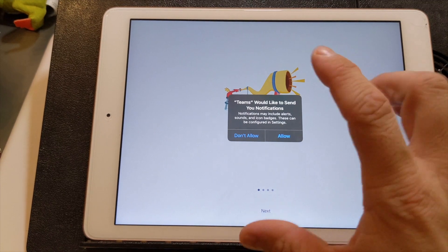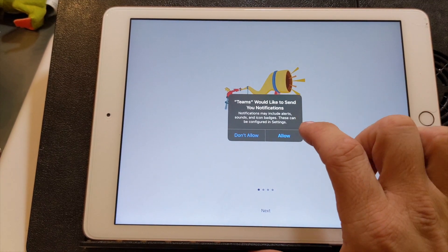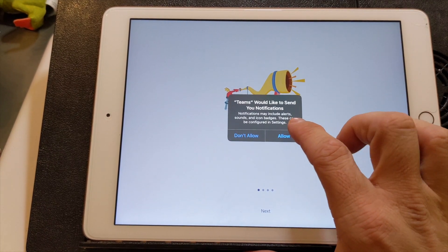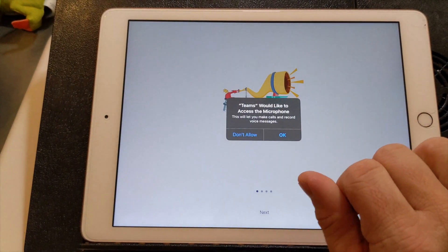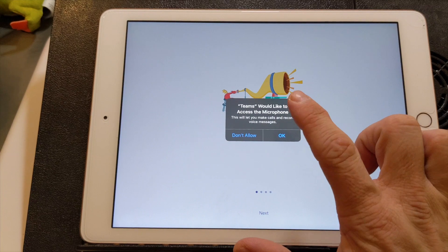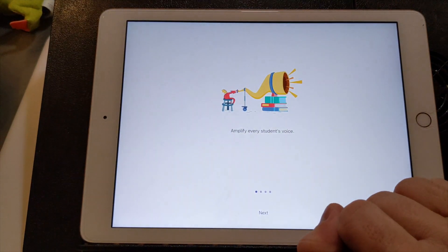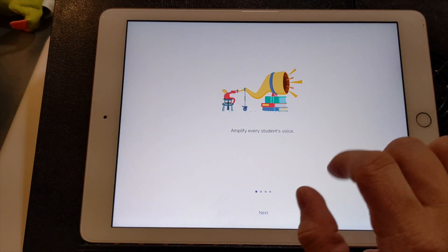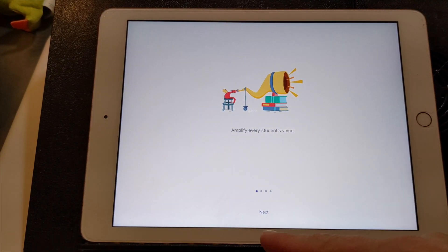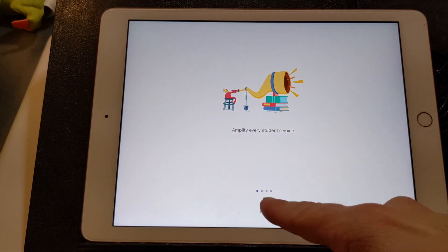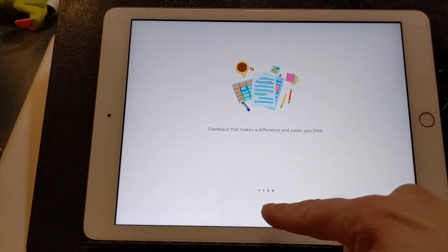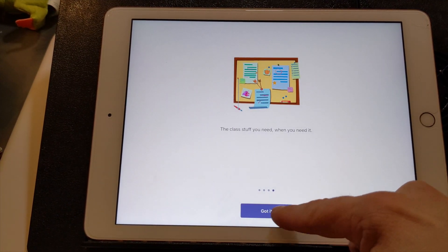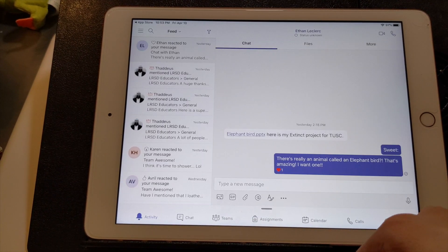Click allow to have team send notifications. Click allow to access the microphone. And then you can just click next through these things.